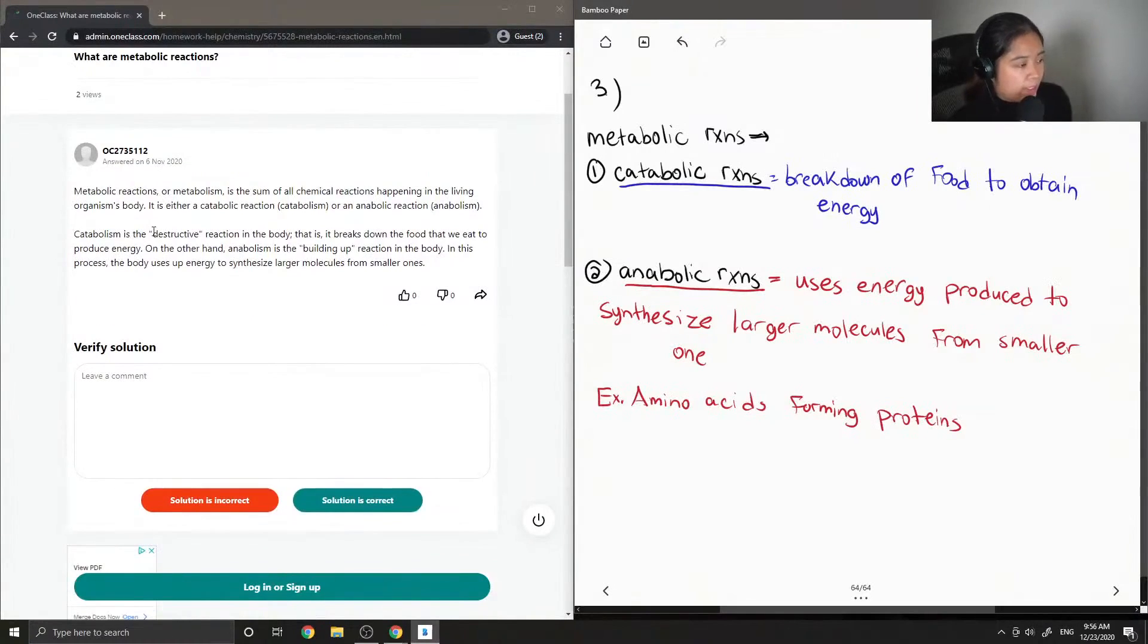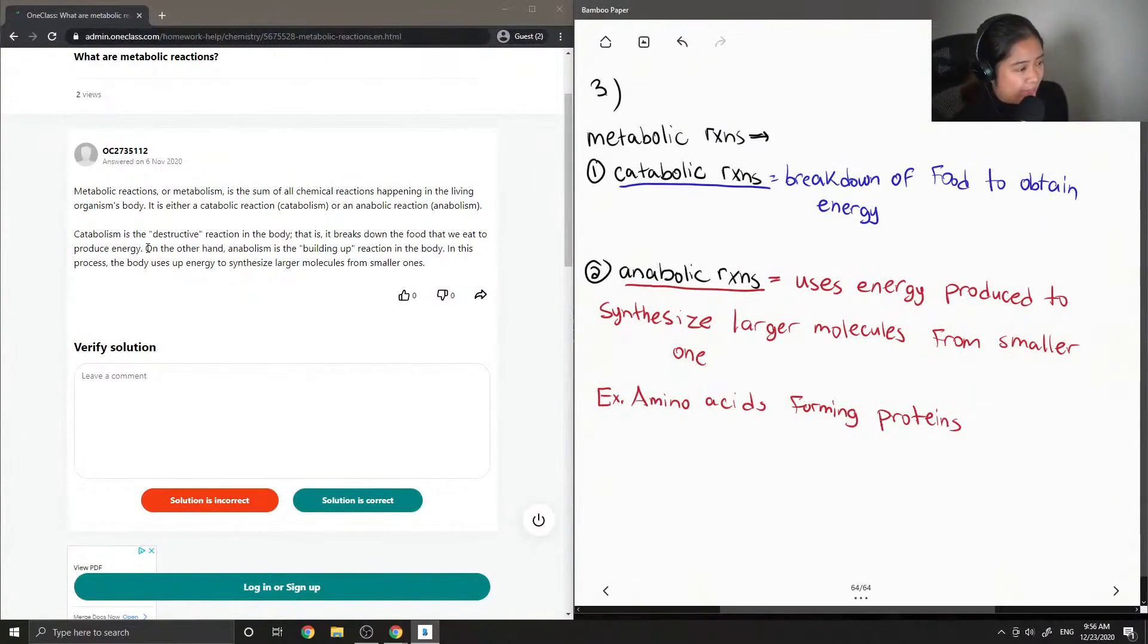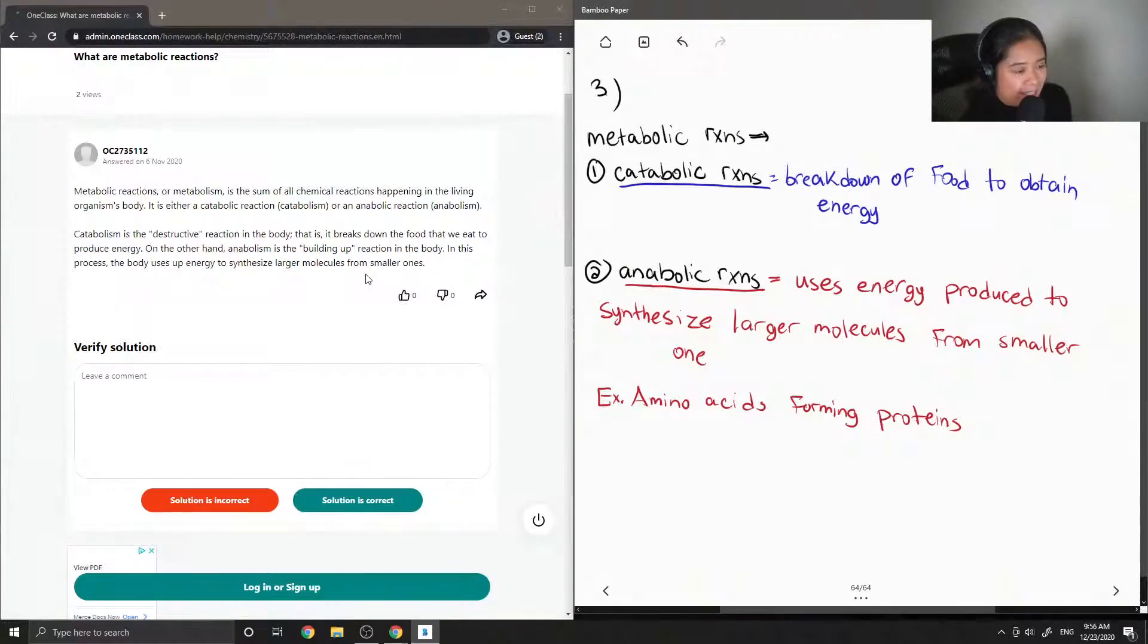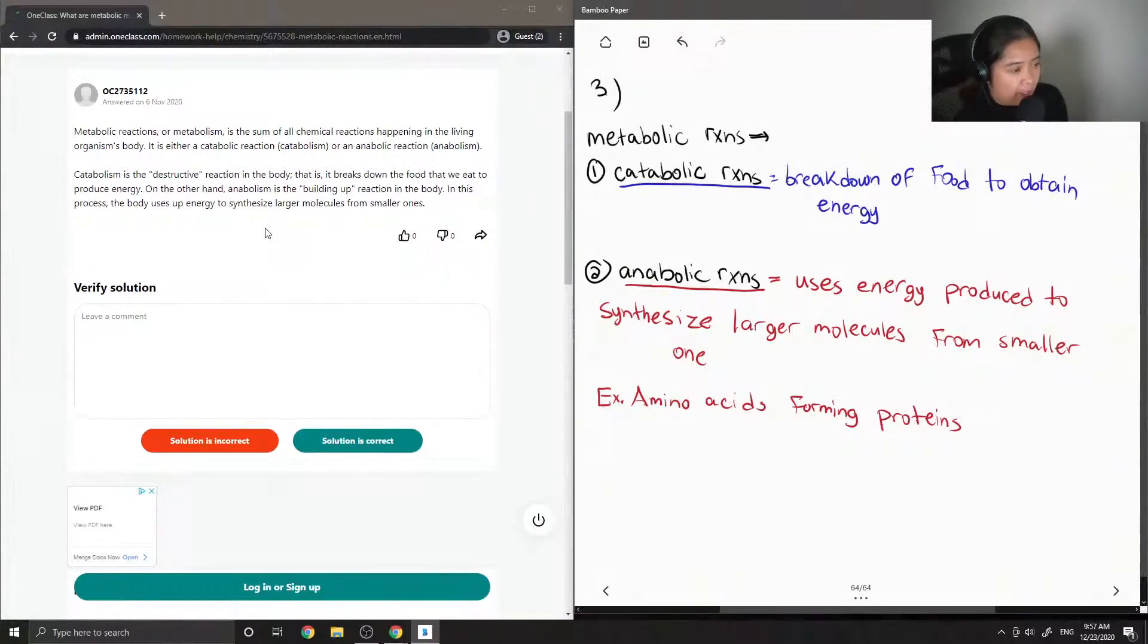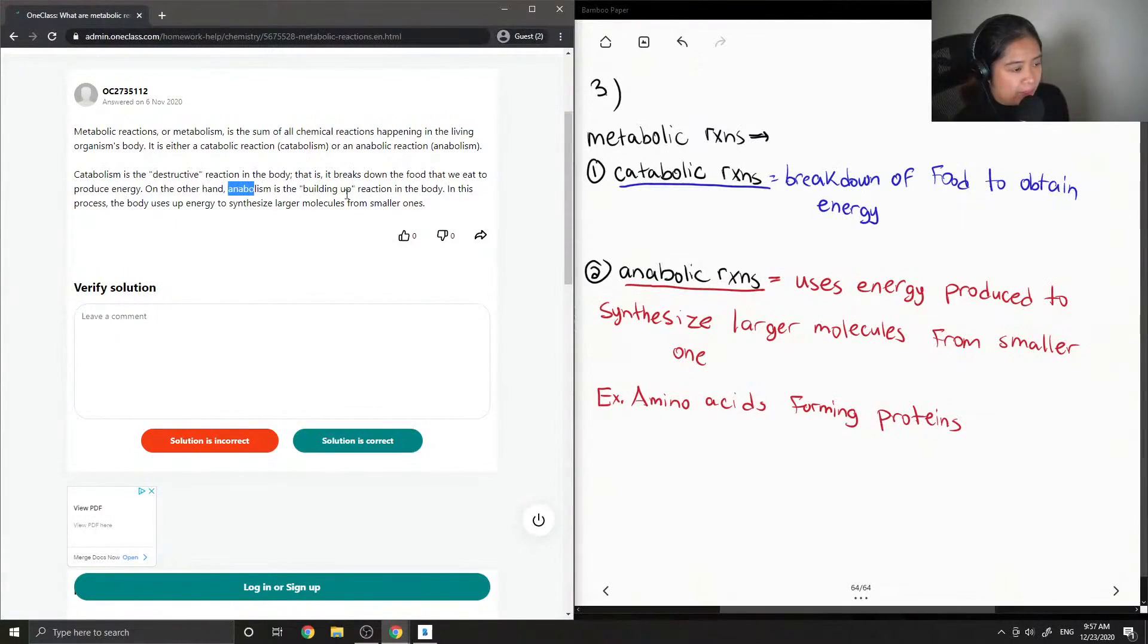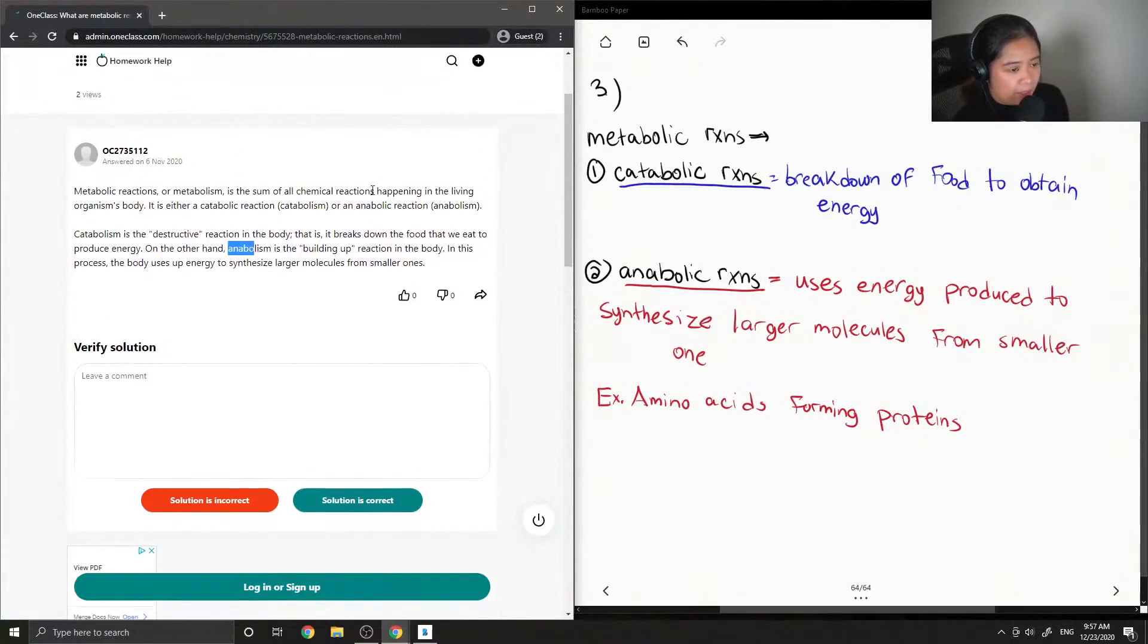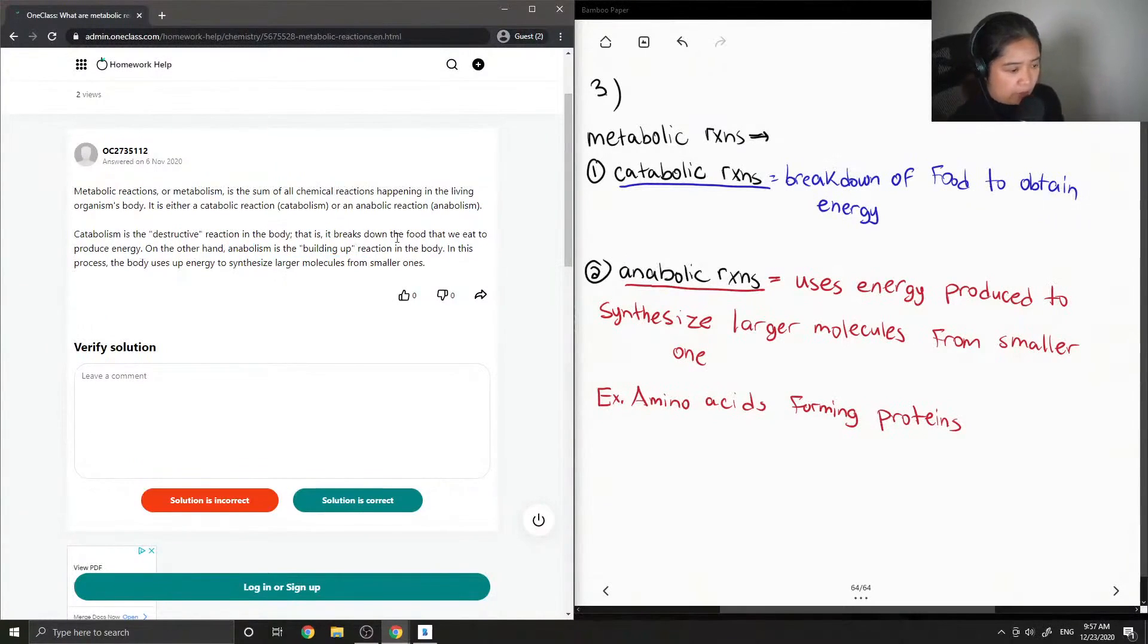Catabolism is the destructive reaction in the body—it breaks down the food that we eat to produce energy. On the other hand, anabolism is the building up reaction in the body. In this process, the body uses up energy to synthesize larger molecules from smaller ones.